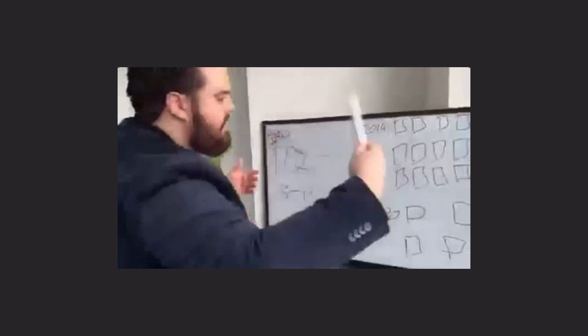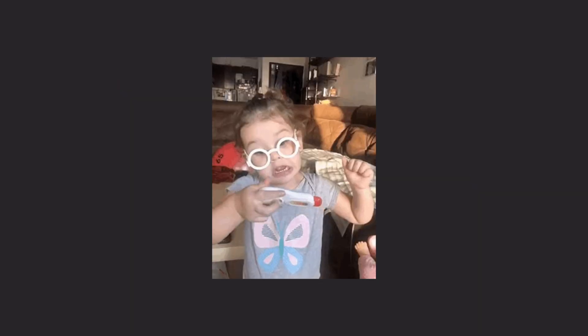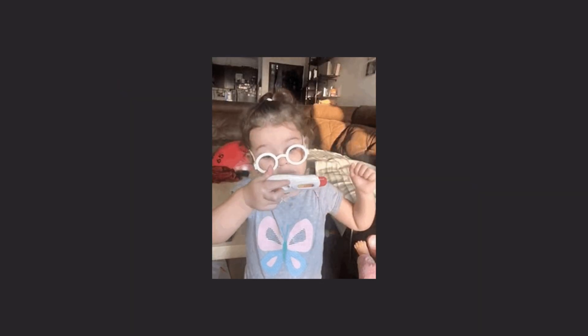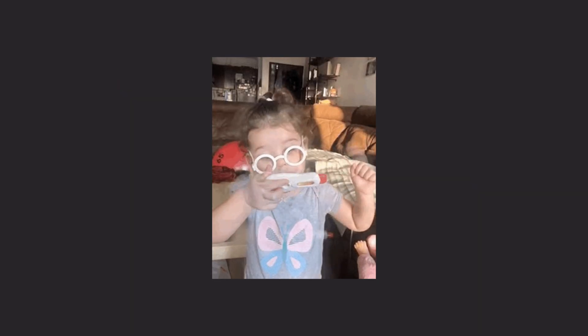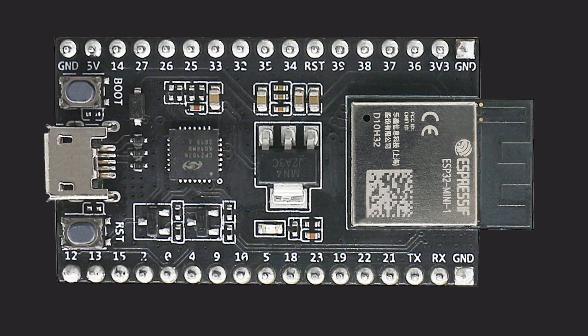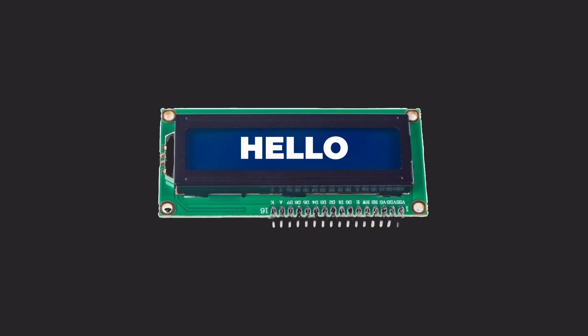You gotta just build things. Even if it's been done before, just figuring it out will pay dividends in the long run. Let's walk through how to read the temperature and humidity using our ESP32 and a DHT22 sensor. We will read in those values and then display it on our 16x2 LCD display.